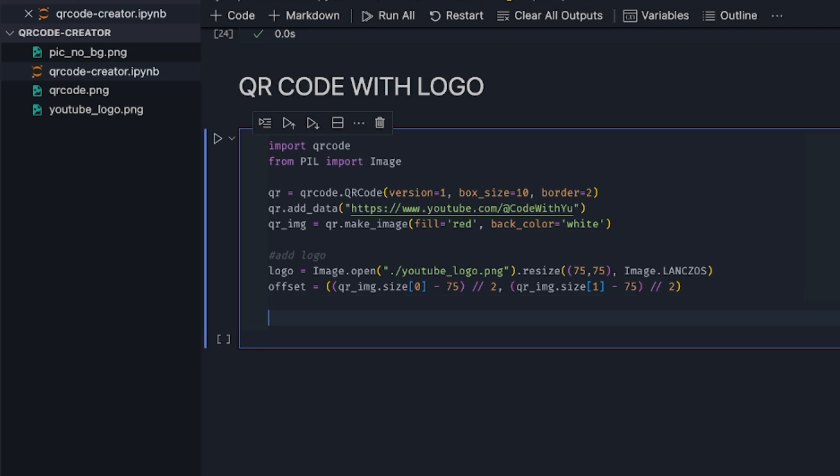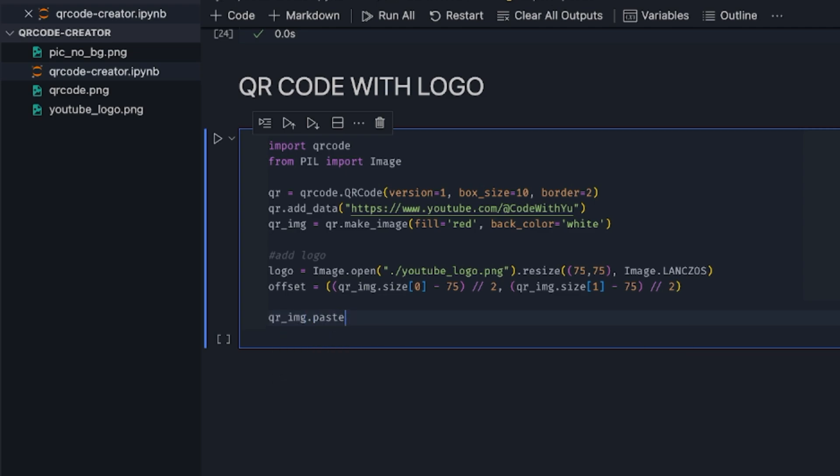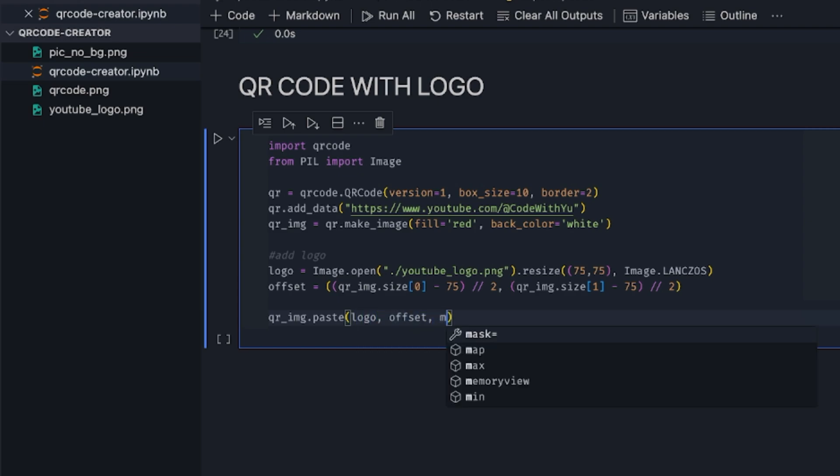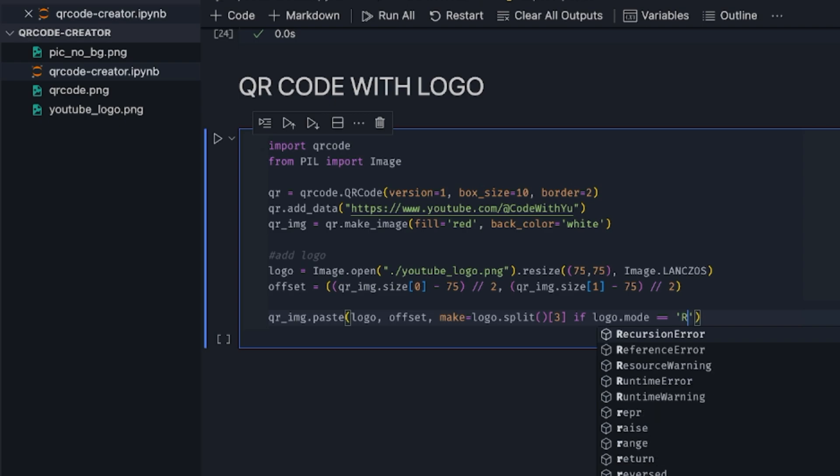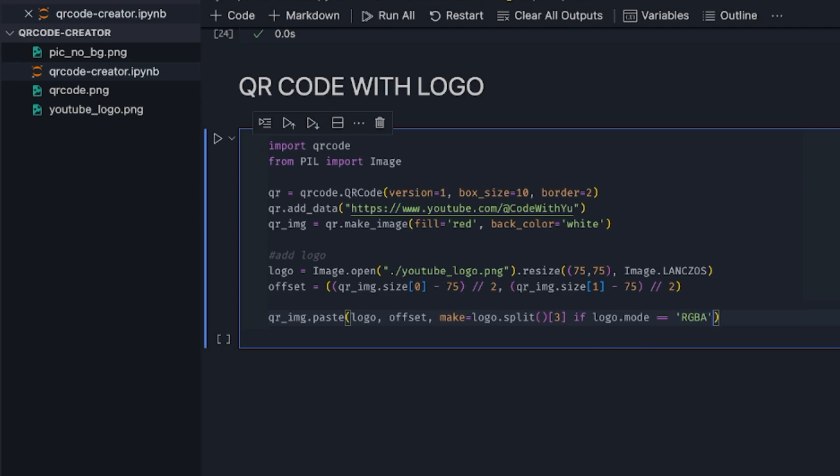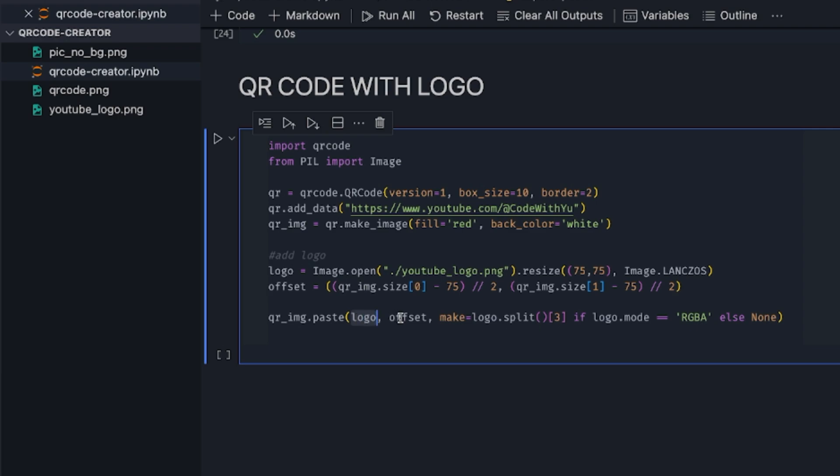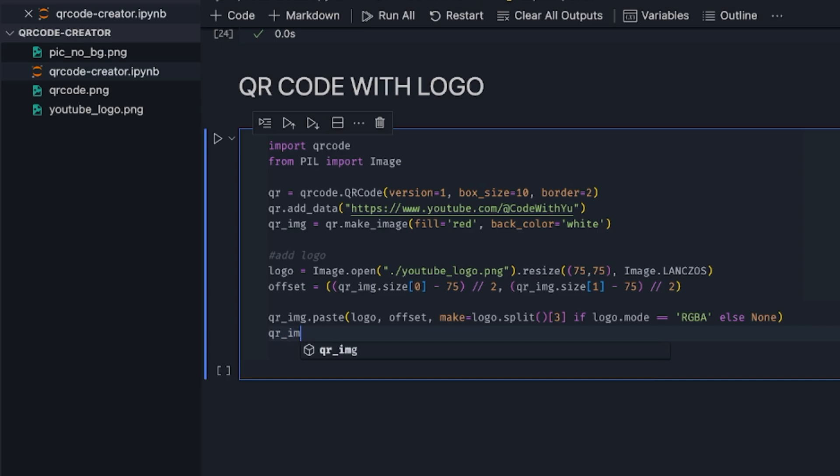Then what we just need to do is we want to overlay this logo on the QR code. So we do qr_image.paste, and then we have the logo, we have the offset, then we do a mask, which is going to be logo.split, we get the third one, if the logo.mode equals RGBA. So what we are doing here is trying to overlay this particular logo at this particular offset. Then we just do qr_image.save qr_with_logo.png. And that's it.